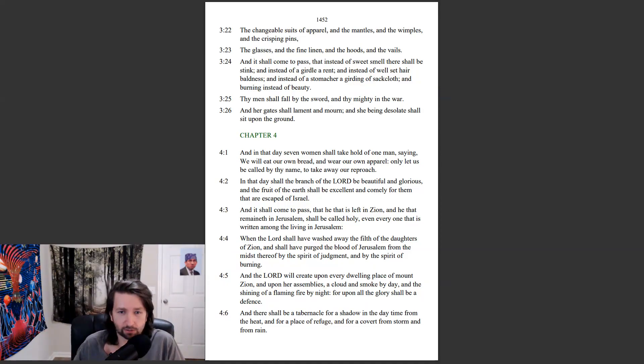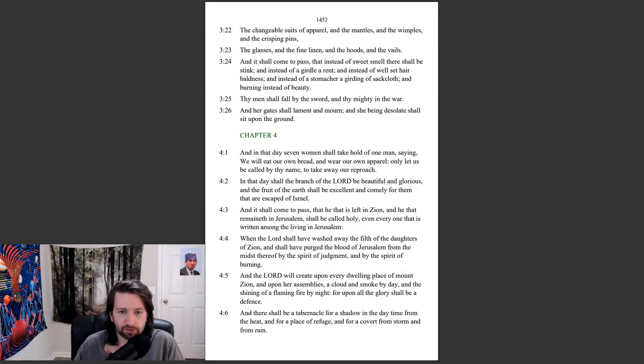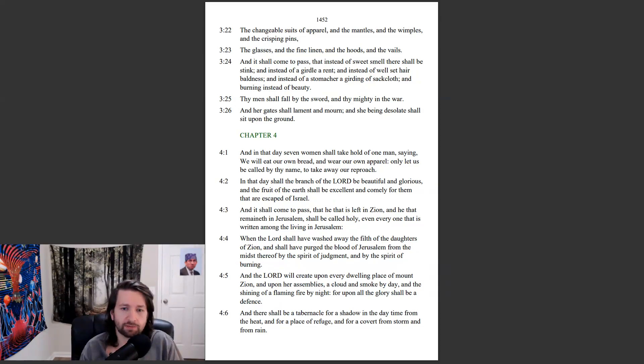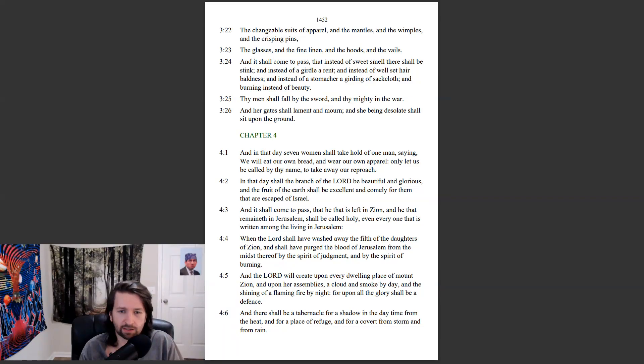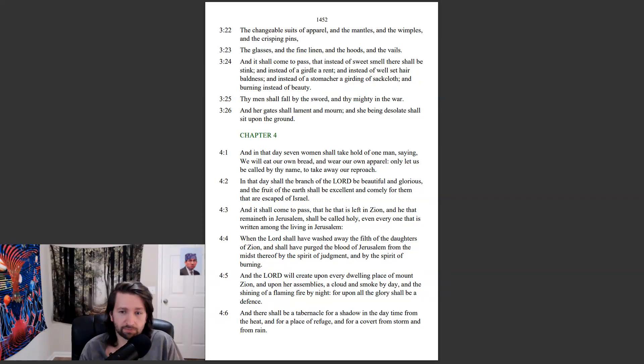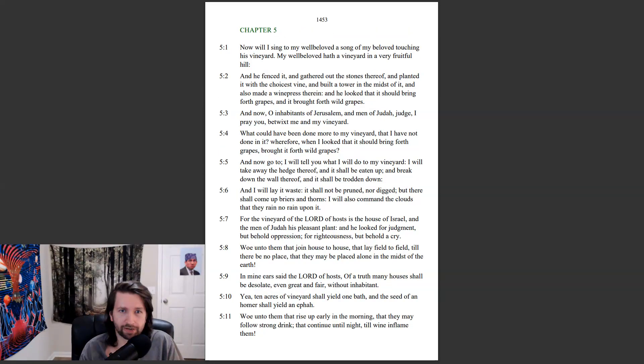And the Lord will create upon every dwelling place of Mount Zion, and upon her assemblies a cloud and smoke by day, and the shining of a flame fire by night, for upon all the glory shall be a defense. And there shall be a tabernacle for a shadow in the daytime from the heat, and for a place of refuge, and for a covert from storm and from rain.